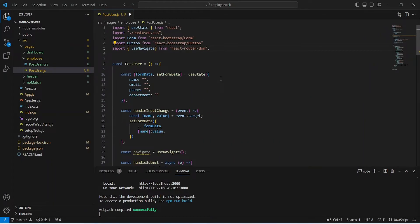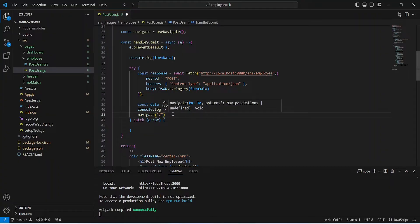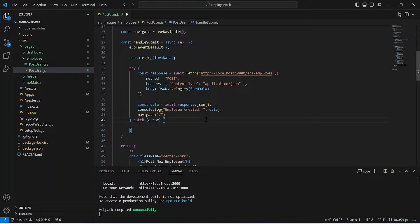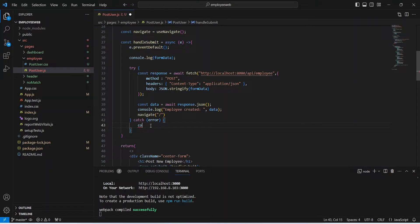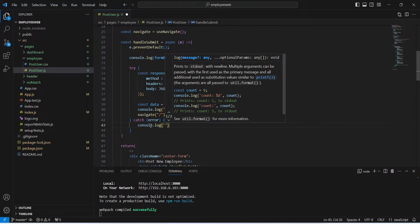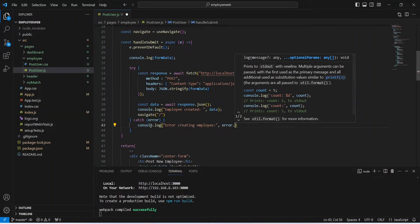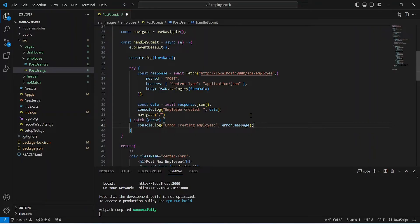Back in our API call we invoke navigate with the path '/' since that is the URL of our dashboard component. In the catch block we use a console statement to log 'error creating employee' and pass error.message. With this the code to call the API is completed.